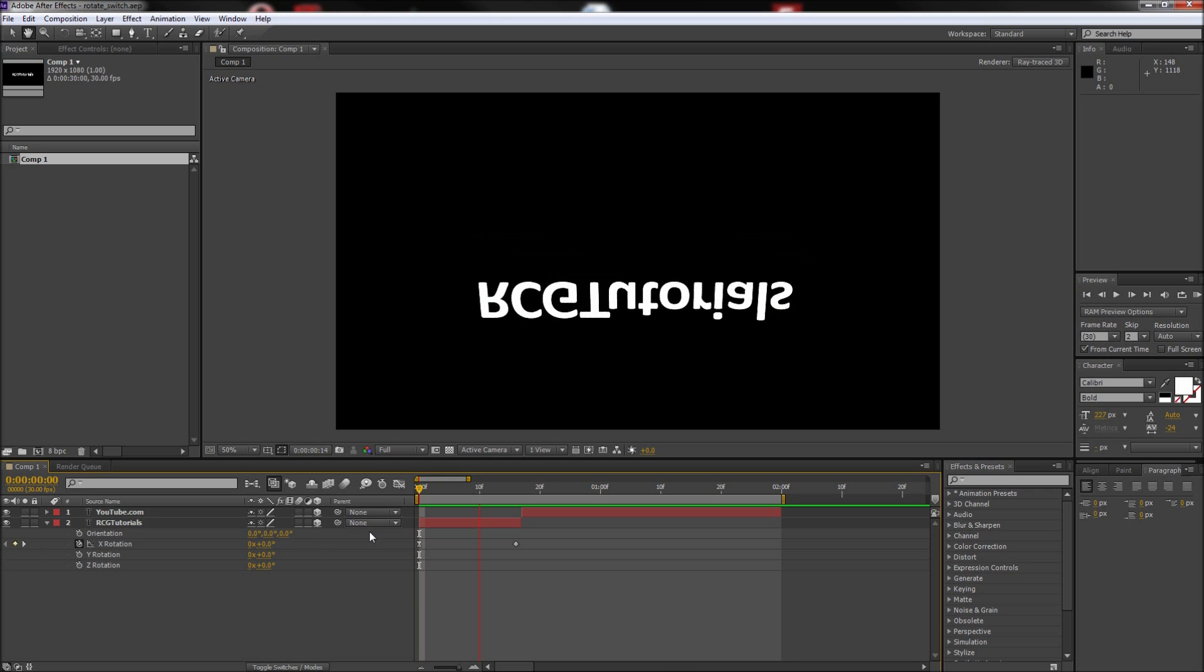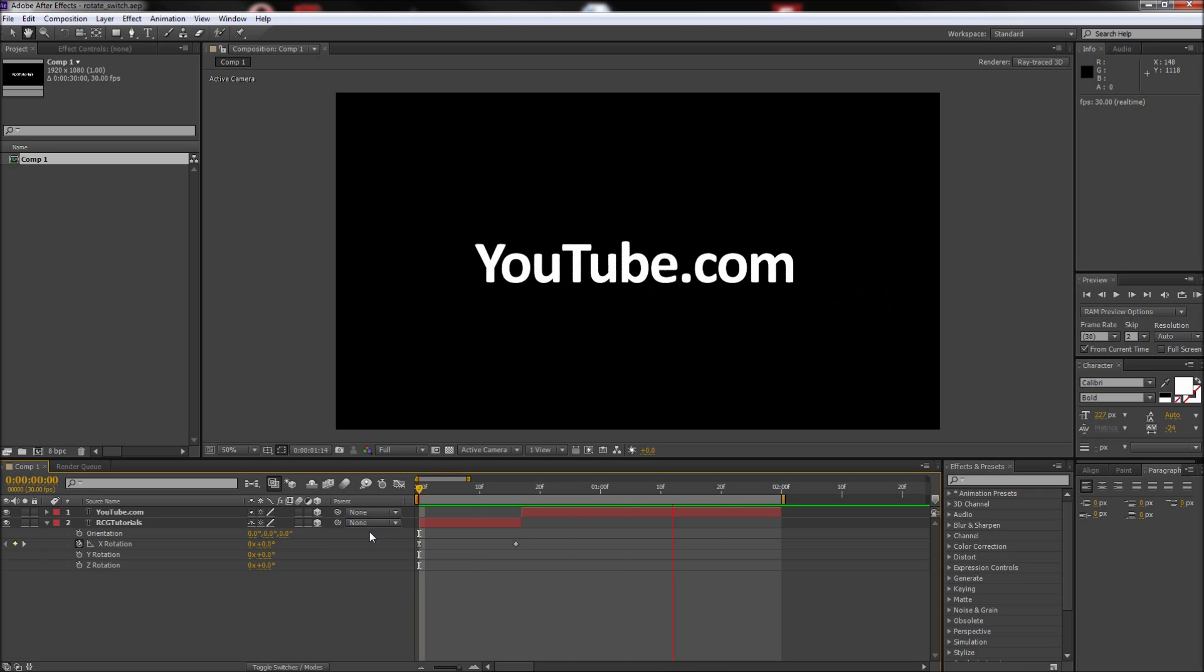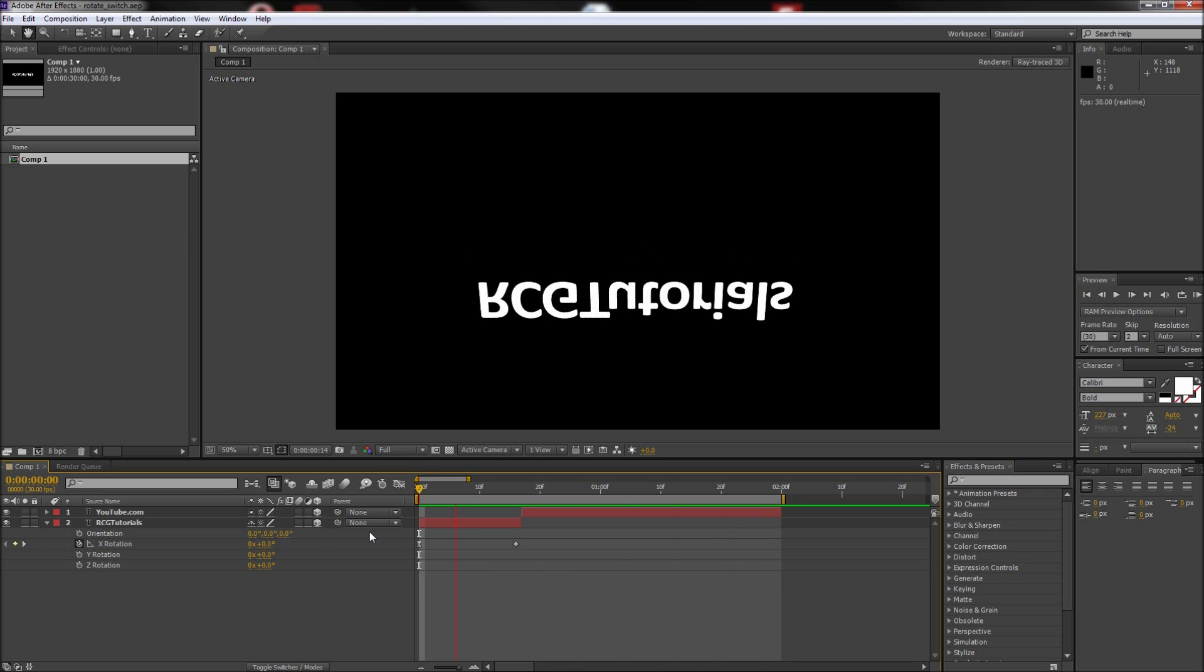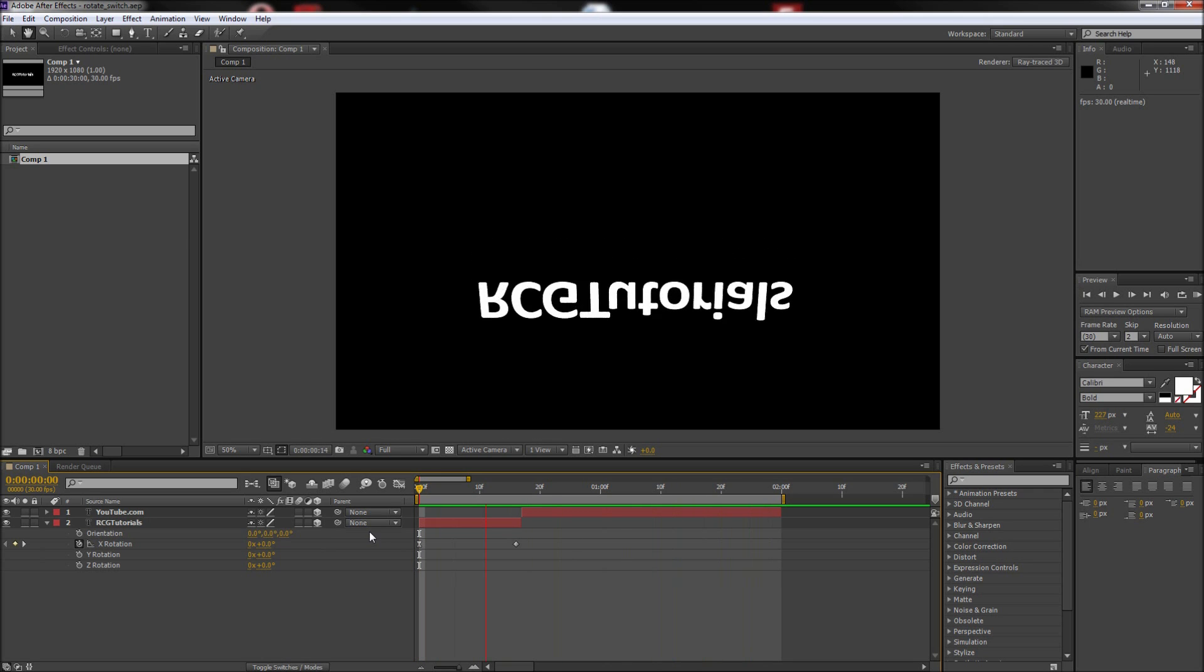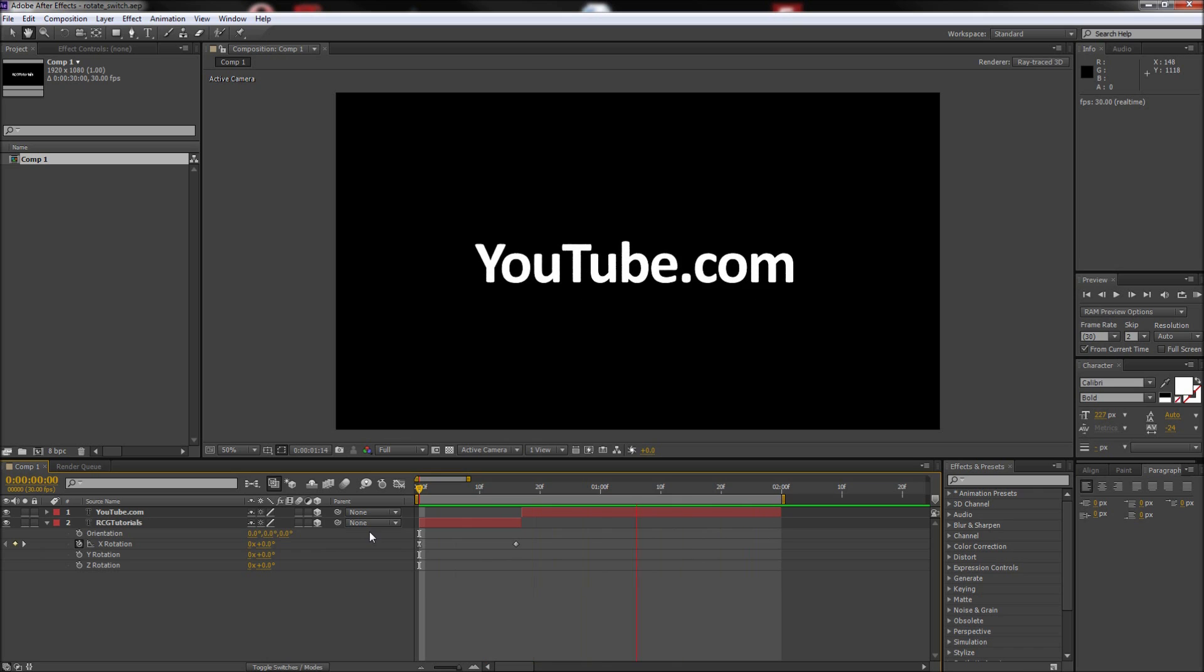Today in After Effects, we are going to be taking a look at creating this kinetic type effect. As you can see, the type rotates around and switches what it says.